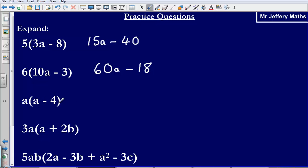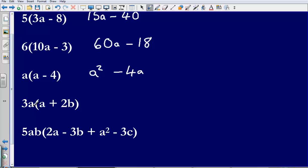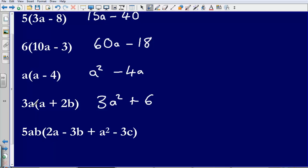Next one: a multiplied by a gives me a squared. a multiplied by negative 4 gives me negative 4a. Next one, we've got 3a on the outside, so I'm going to do 3a multiplied by a gives me 3a squared. Then 3a multiplied by positive 2b — do the numbers first, 3 times 2, that's going to give me 6. Then a multiplied by b gives me ab.